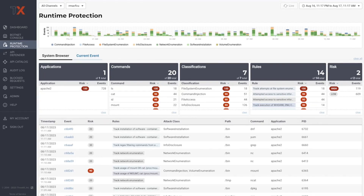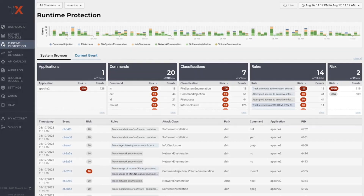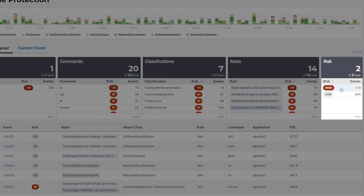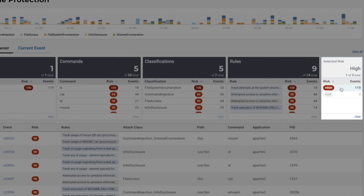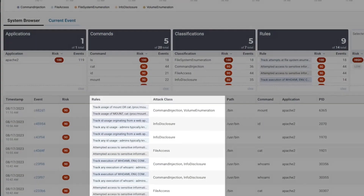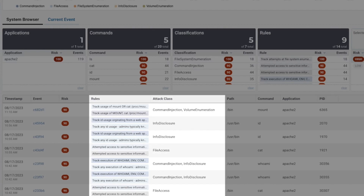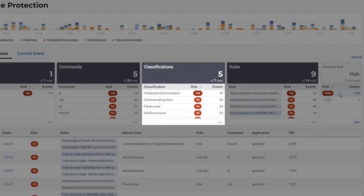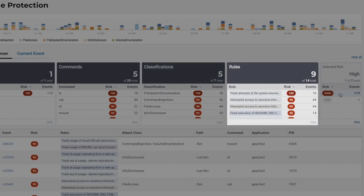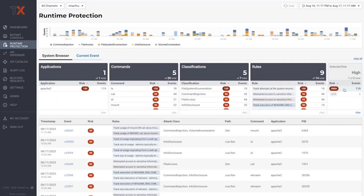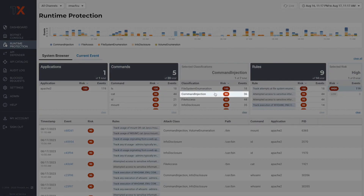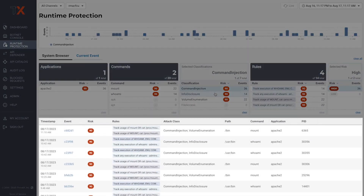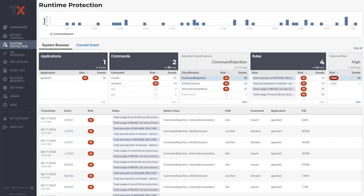ThreadX's Runtime dashboard provides a comprehensive system overview of your runtime environment. The timeline provides an overview of all historic event activity with the ability to distinguish between various classifications and apply filtering based on application, commands, tag classifications, rule sets, and risk. Rules can also be customized to detect and block specific events based on an organization's security requirements. Let's start by using ThreadX's system browser in the Runtime dashboard to observe all runtime traffic and suspicious events being detected by ThreadX's RAP sensor.